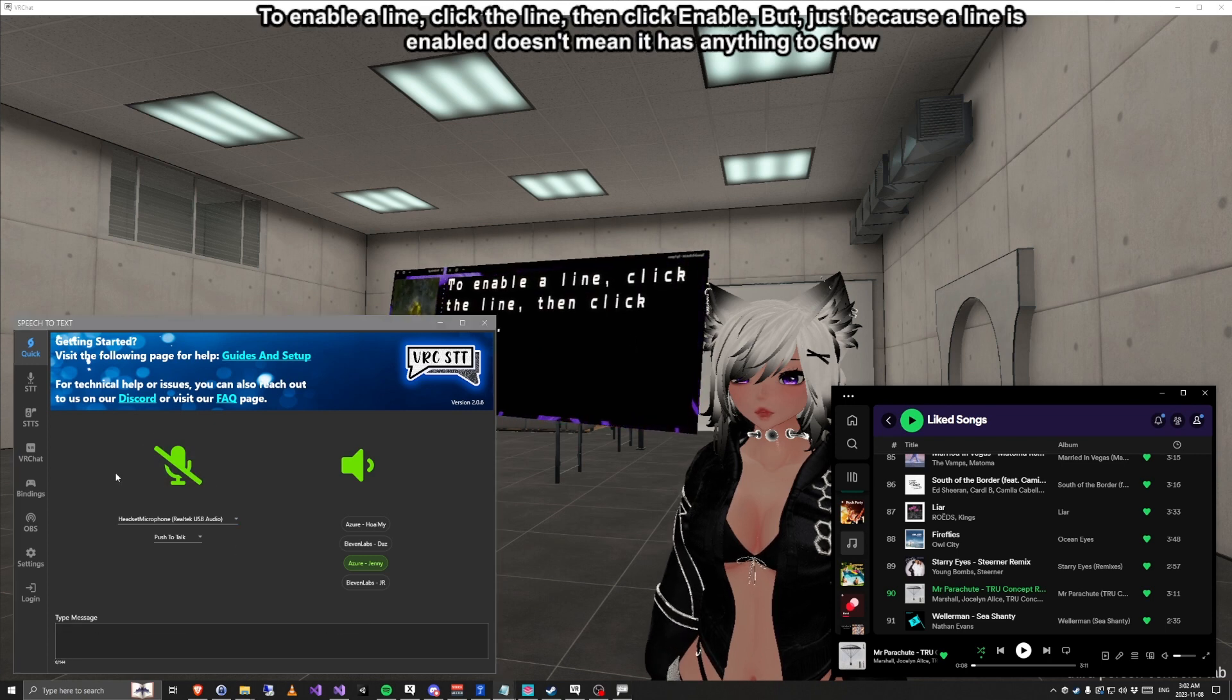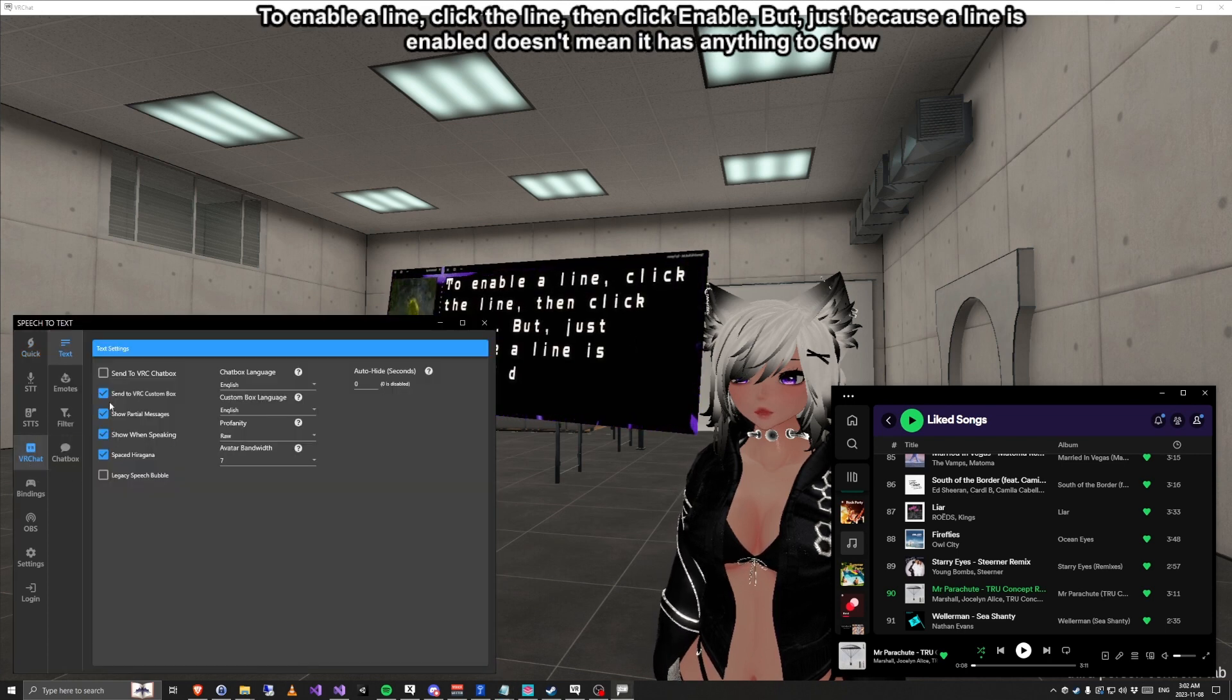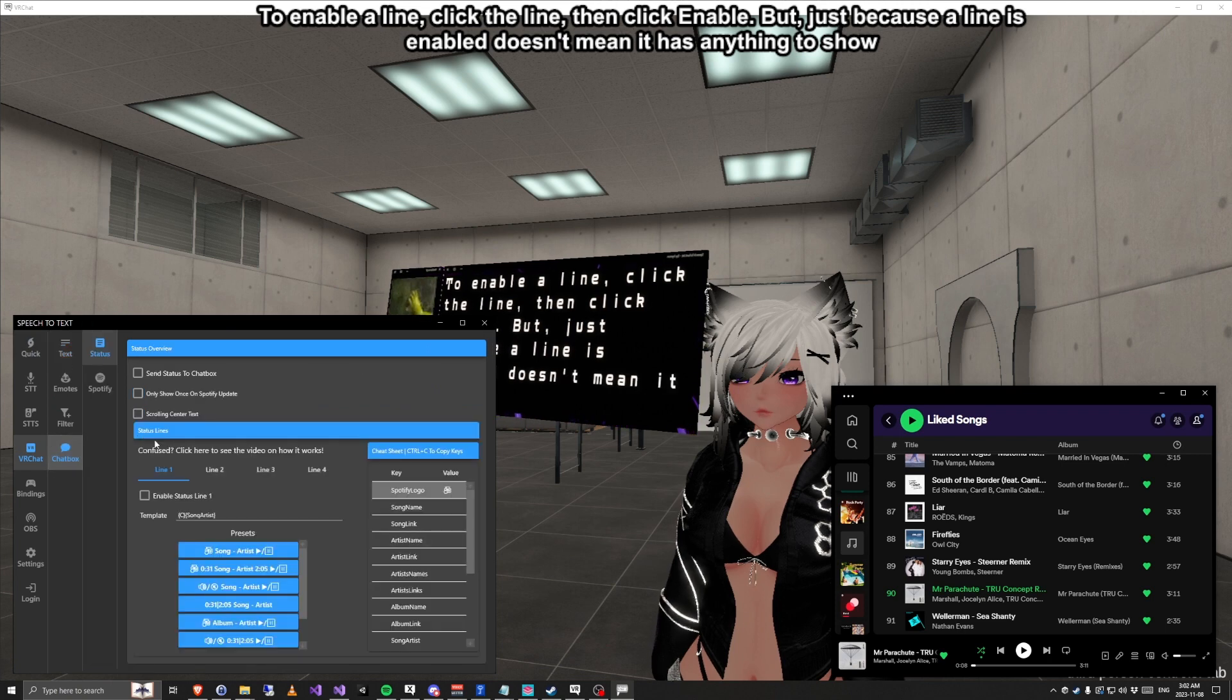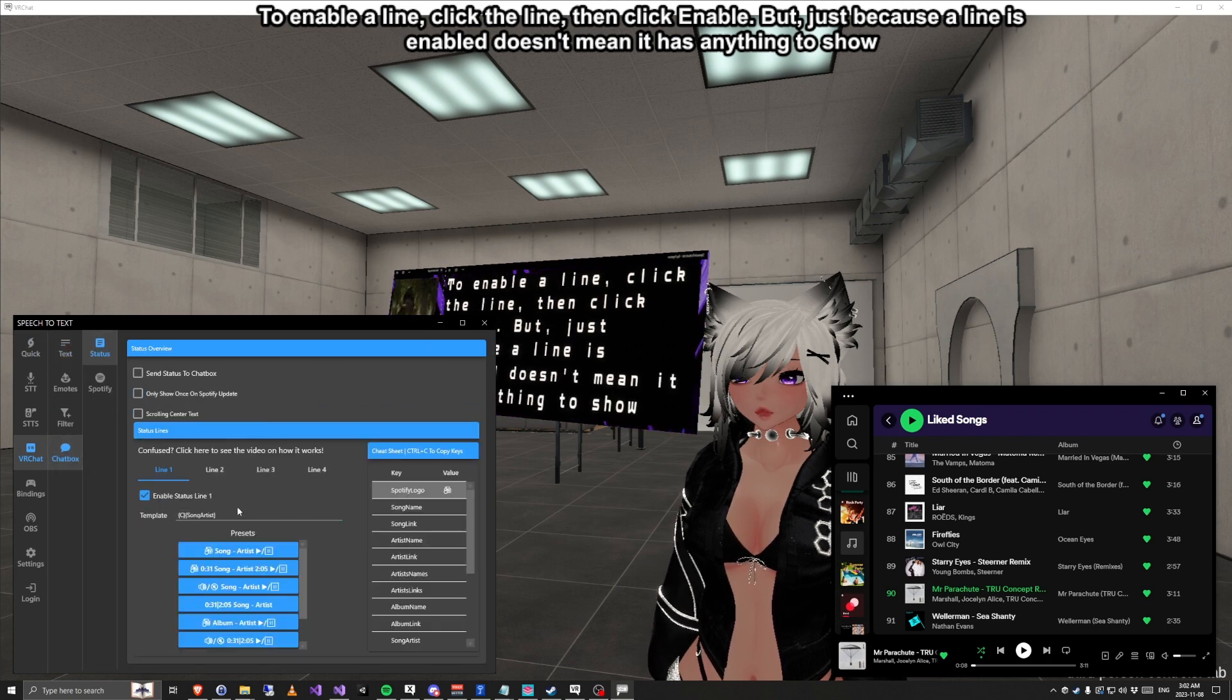To enable a line, click the line, then click Enable. But just because a line is enabled doesn't mean it has anything to show.